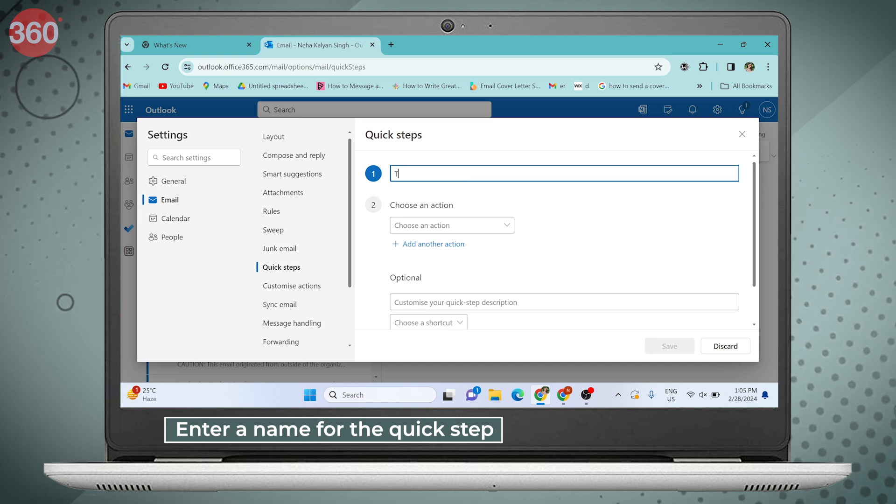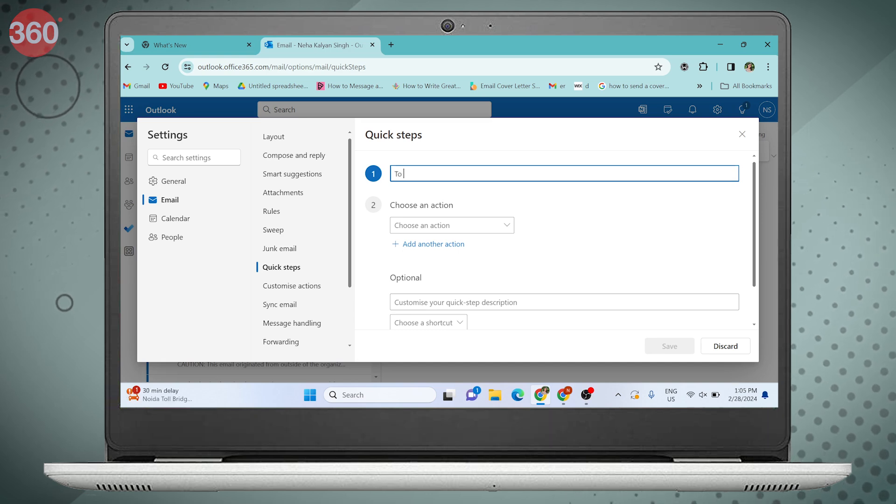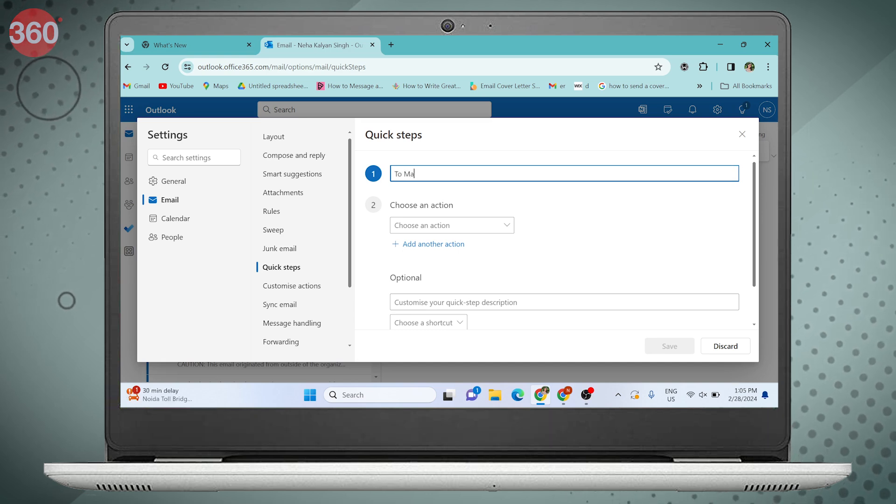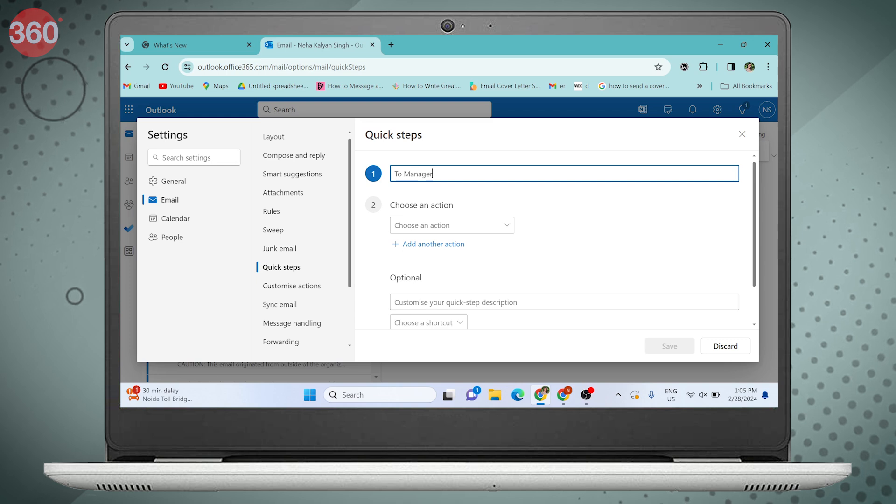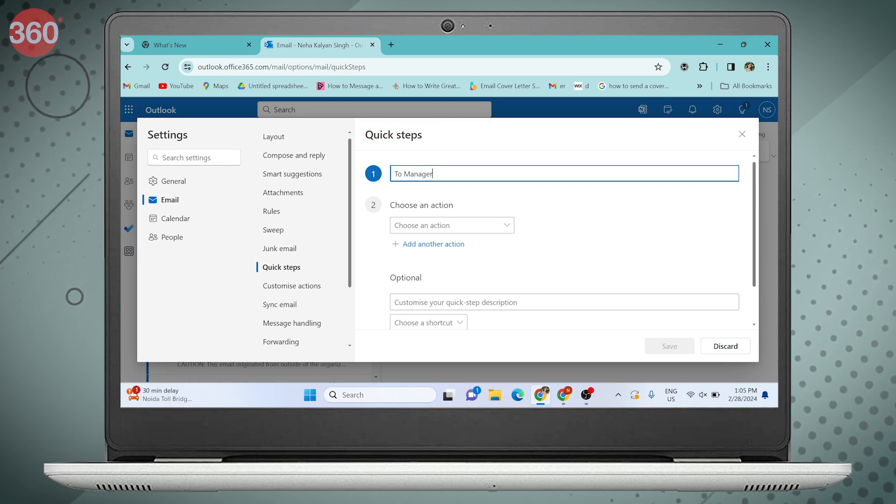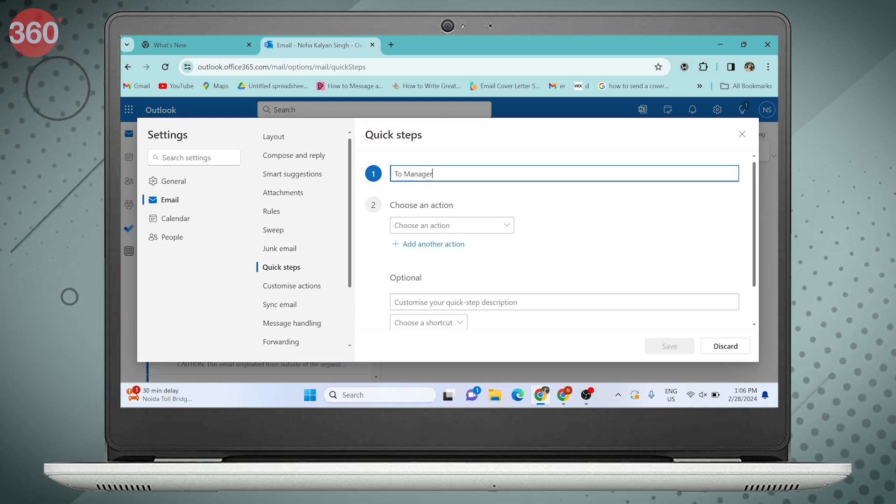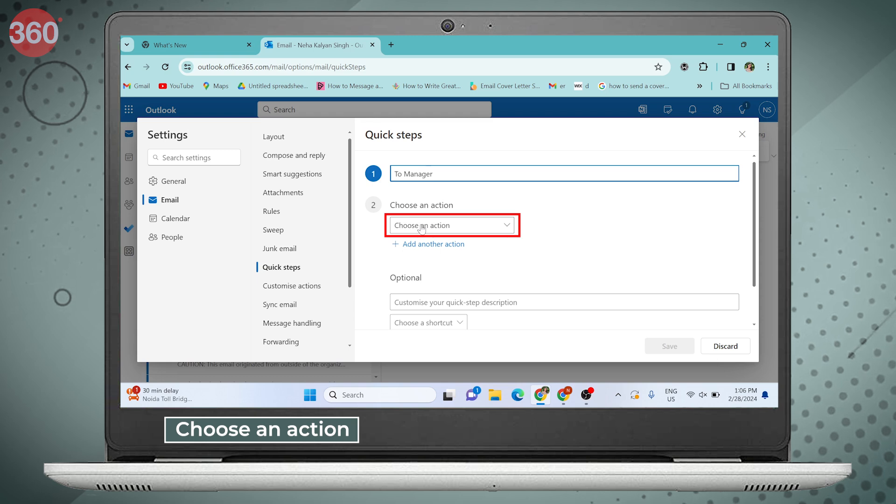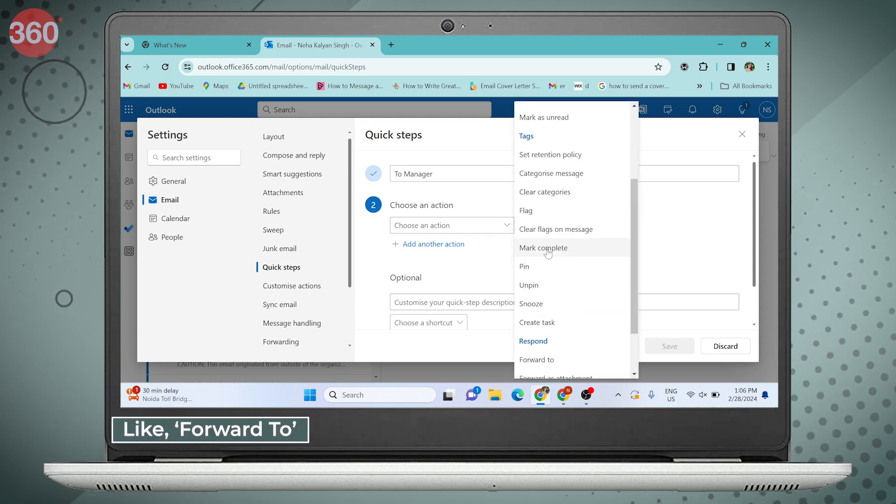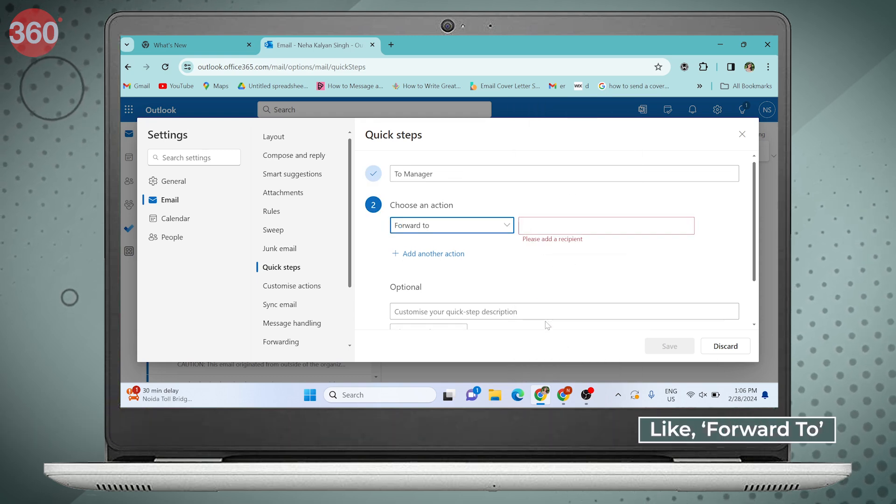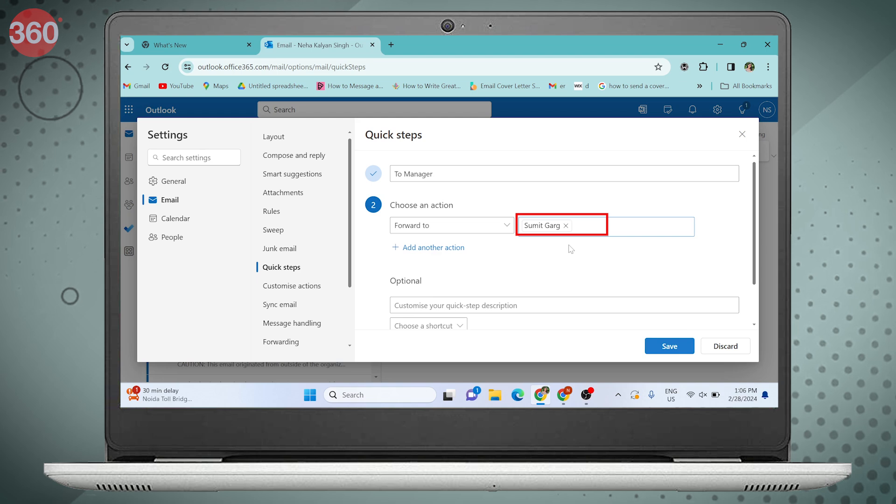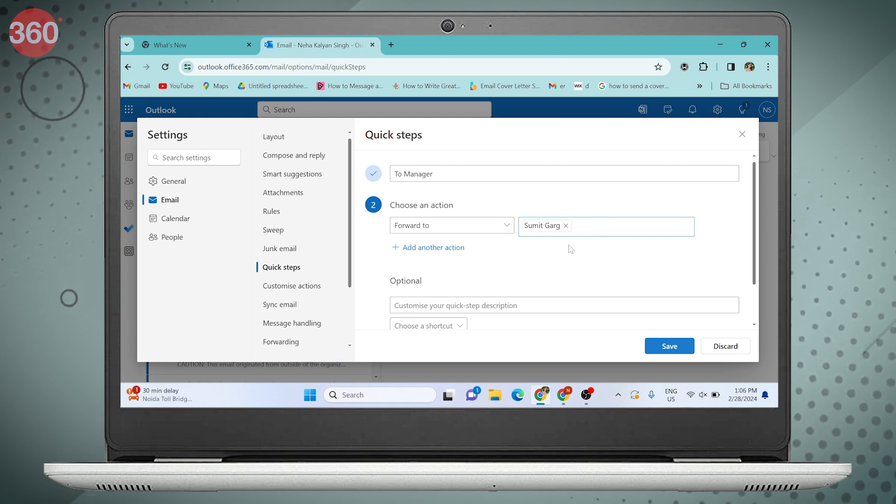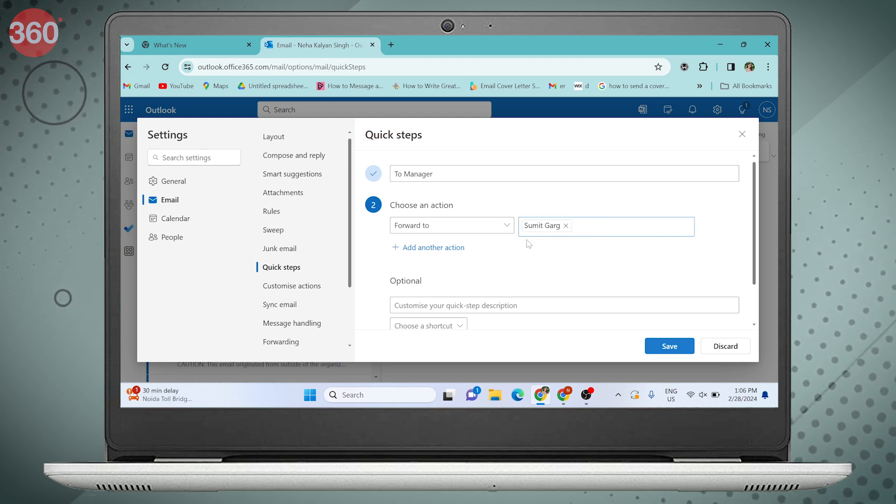Enter a name for the Quick Step. Let's say you are creating a Quick Step to forward emails to your manager. You can name it Manager. Then you can choose an action like forward to and add the recipient you want to forward emails to.